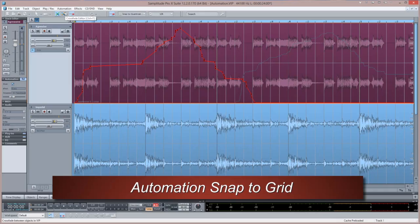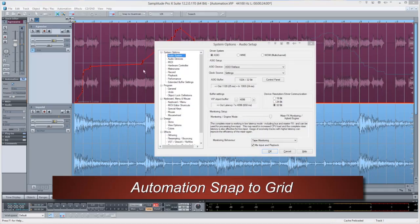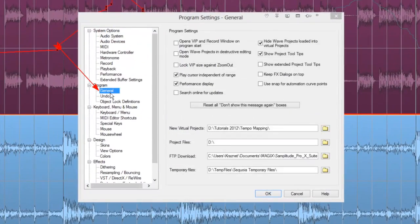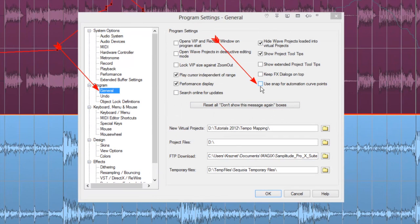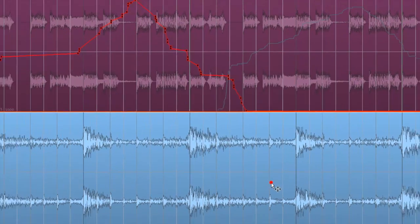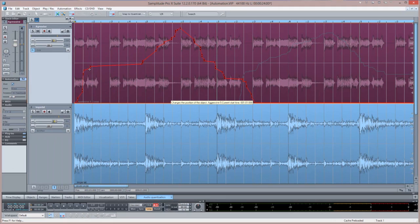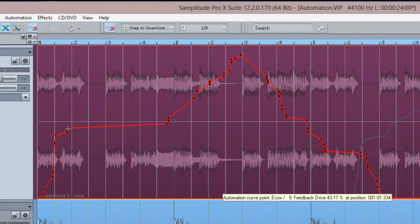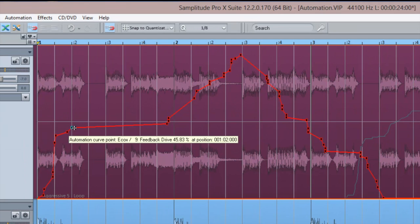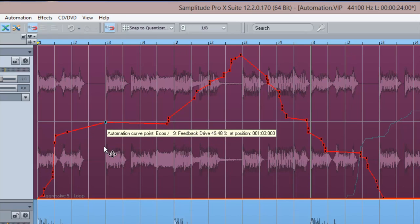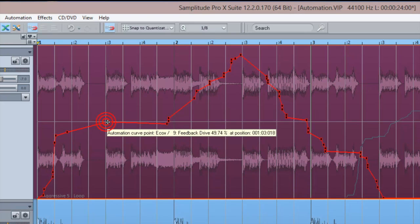To enable this, press Y and go to General Use Snap for Automation Curve Points. This works when adjusting existing nodes and uses the active snap value. Now when you move a node it will snap to the current value. You can use the Alt modifier to bypass snapping.